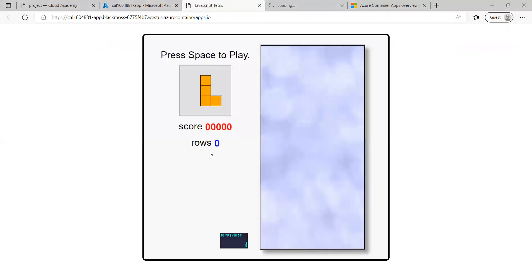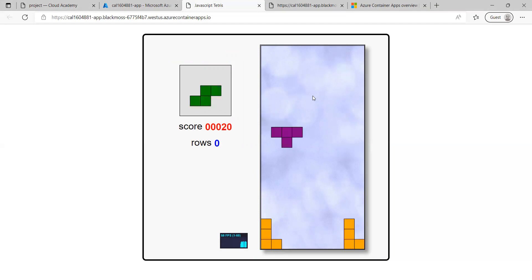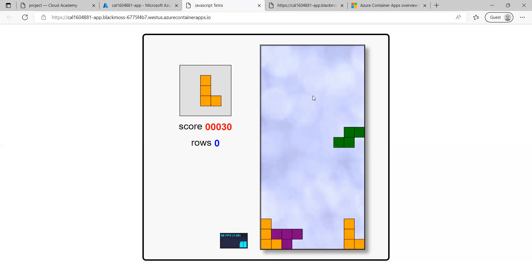There you go — the application is running from Azure Container Apps. We have created a container revision referencing the container registry for a custom image using the Azure Portal. You can see it is working fine — you can easily build and deploy a custom app image from Azure Container Apps. Thanks for watching the video.